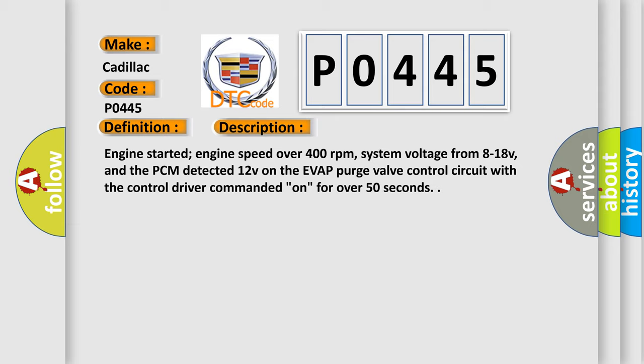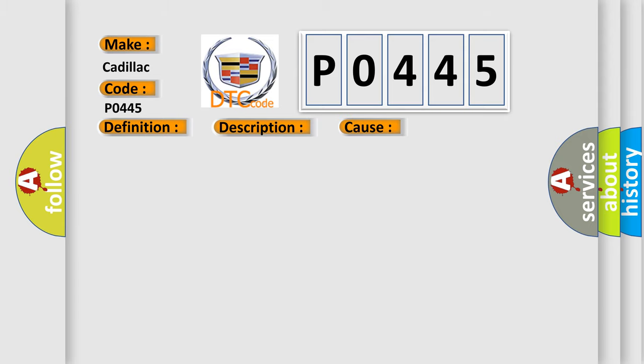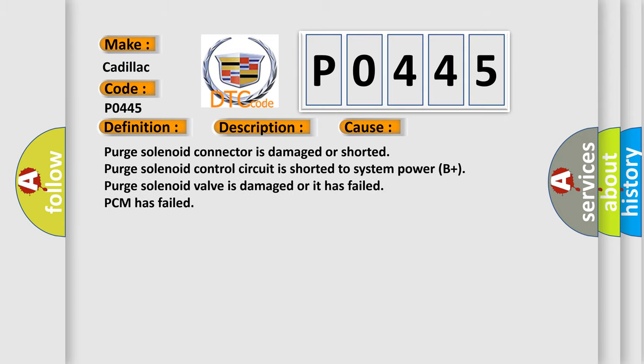This diagnostic error occurs most often in these cases: Purge solenoid connector is damaged or shorted. Purge solenoid control circuit is shorted to system power B plus. Purge solenoid valve is damaged or it has failed. PCM has failed.